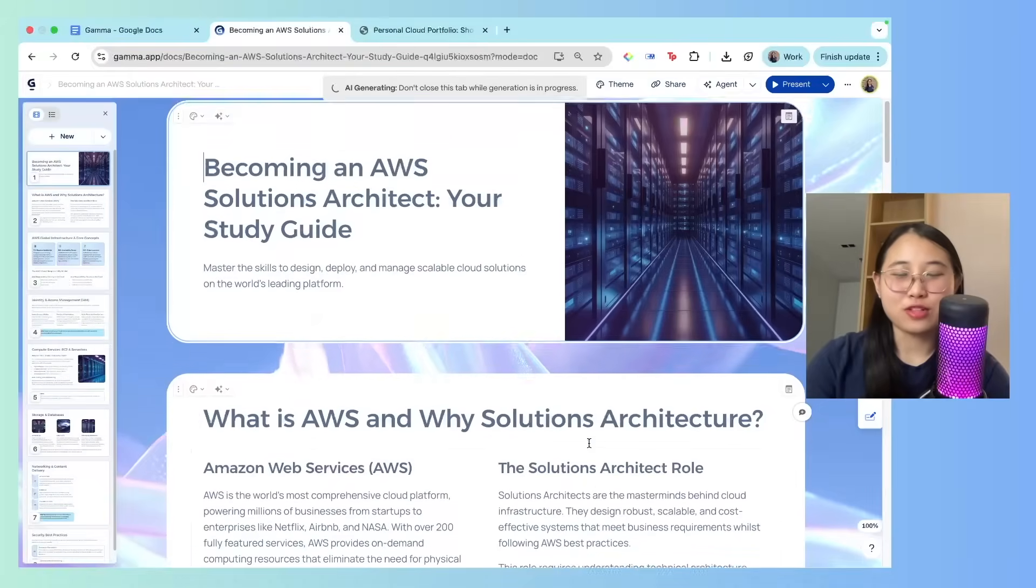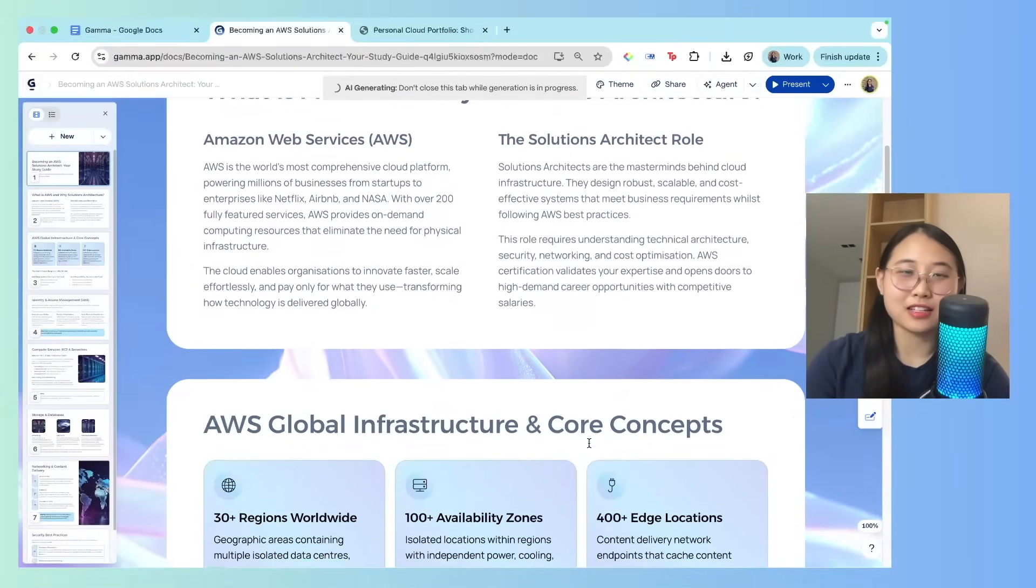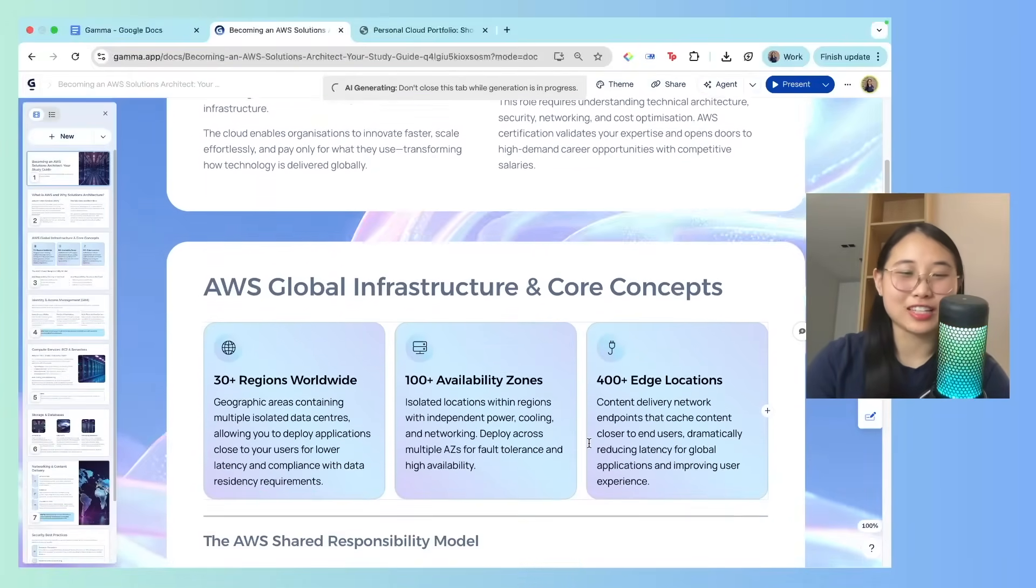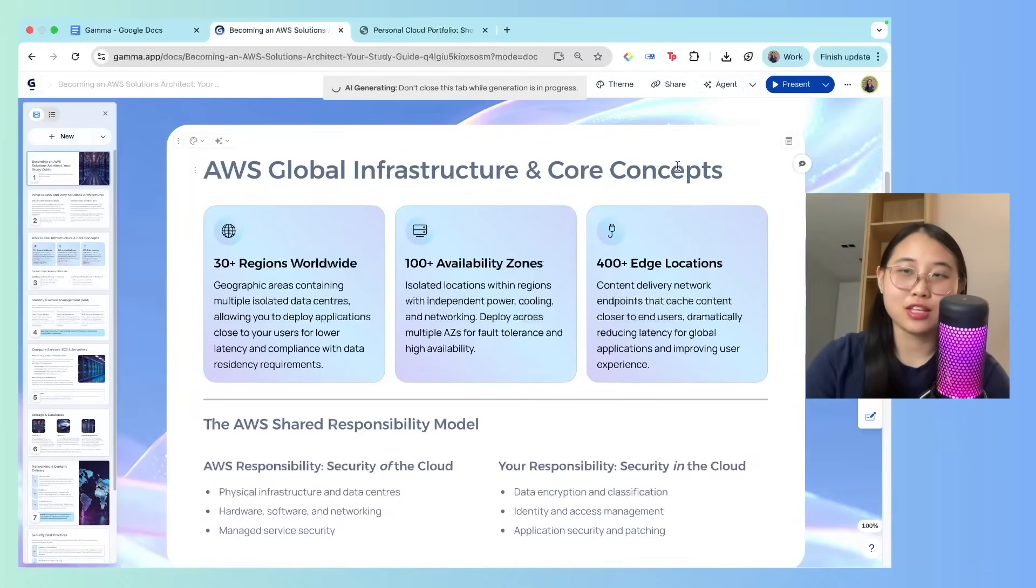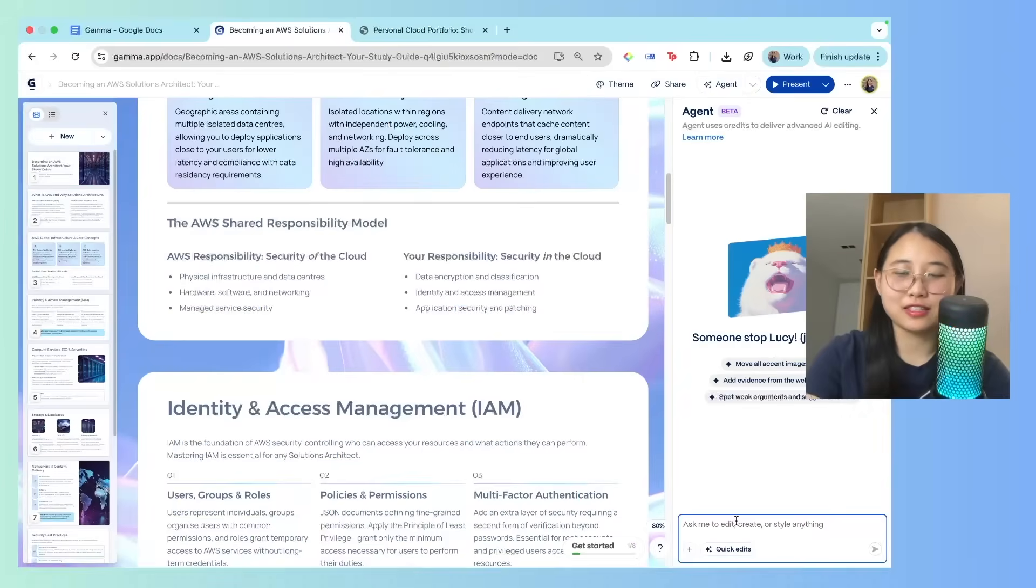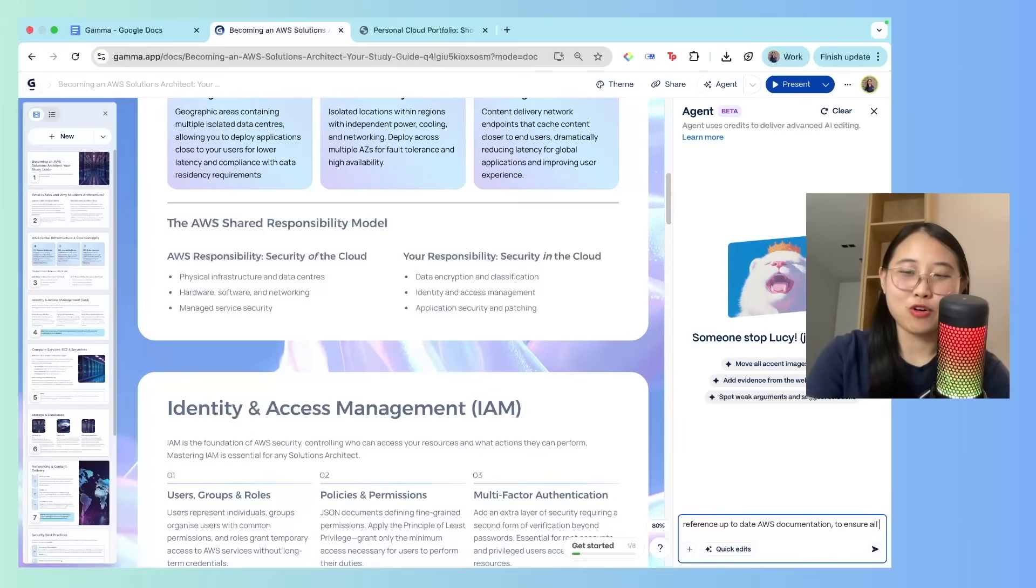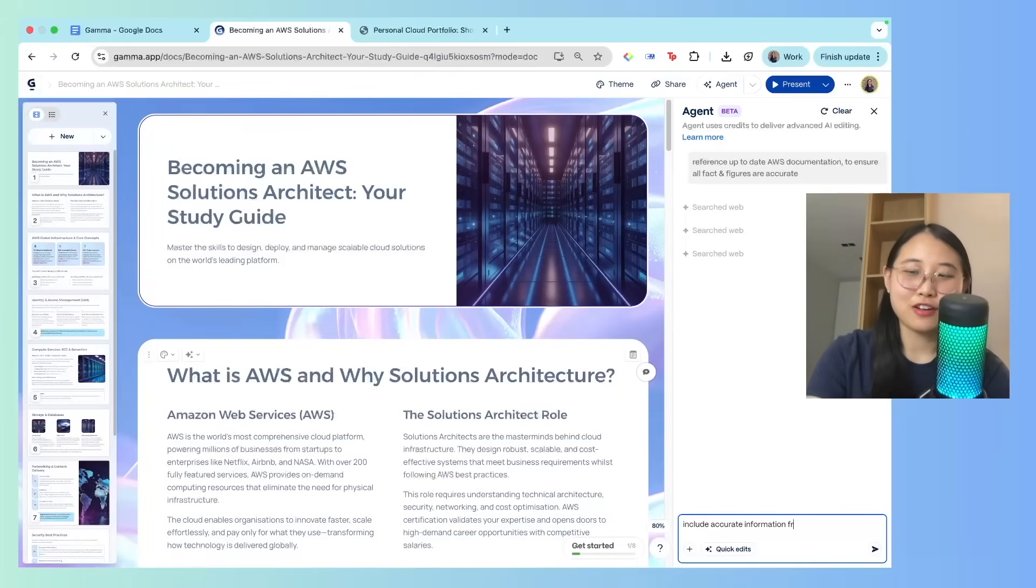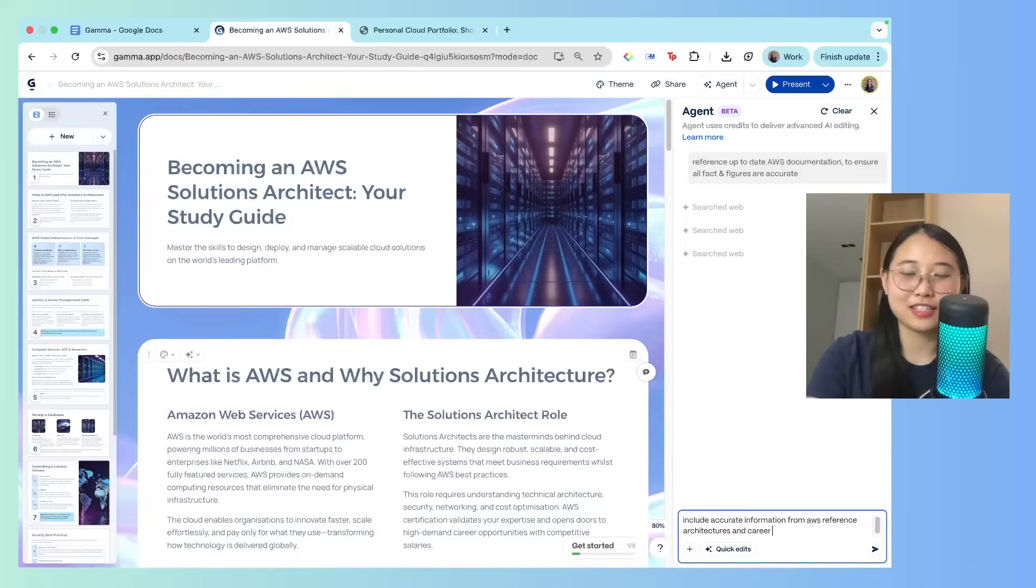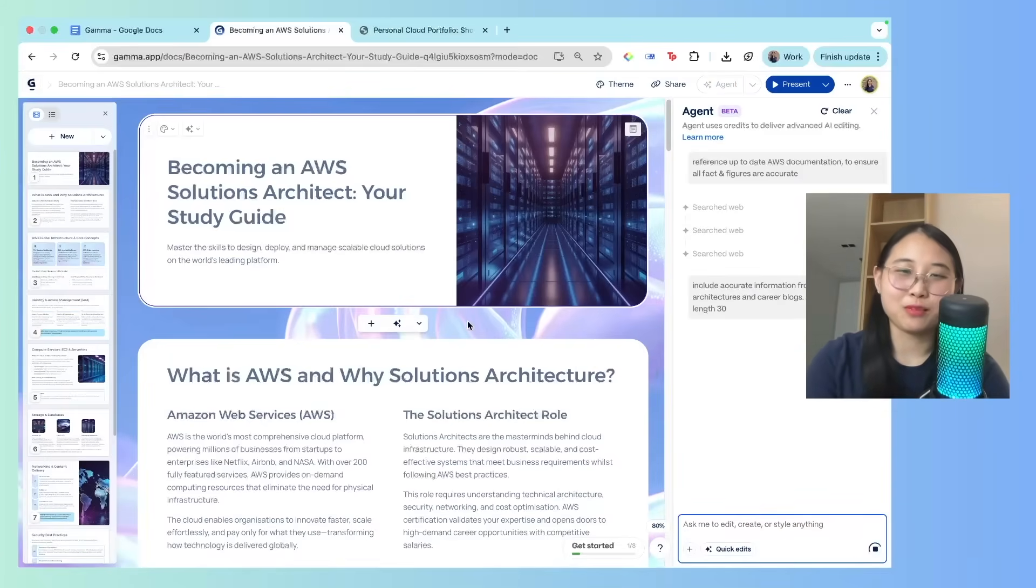Now one issue that you might have faced through tools like ChatGPT is that sometimes the information is not entirely accurate or up to date, and the AI might hallucinate. So in this case, what you can do is click on agent, type in reference up to date AWS documentation to ensure all facts and figures are accurate. While that runs, I also wanted to include accurate information from AWS reference architectures and career blogs. Make slide length 30 so that we get a more comprehensive guide.